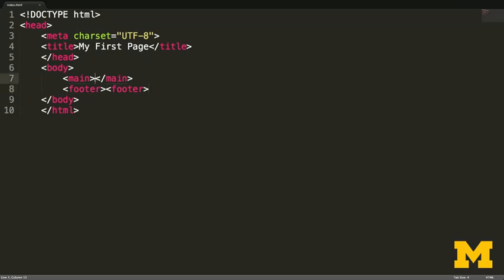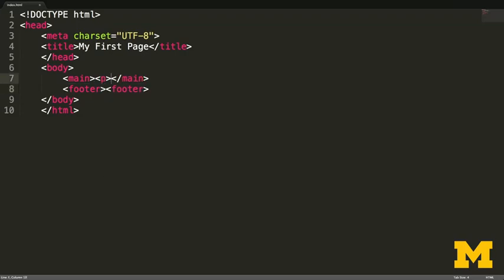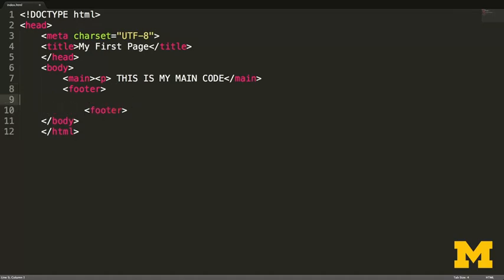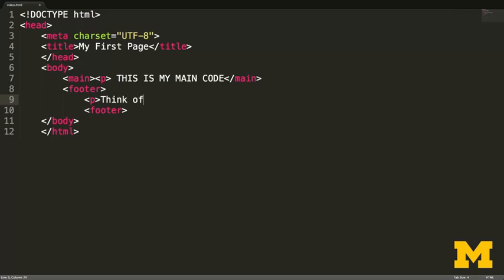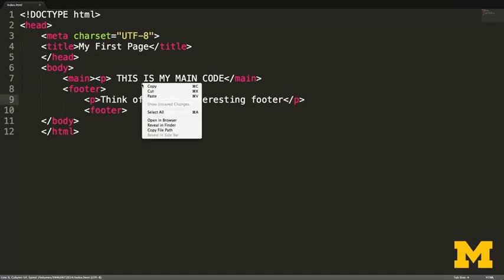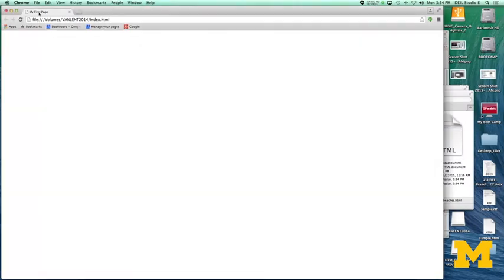So I will put in a little paragraph tag that says this is my main code. And in my footer, I should put in some more information. Think of a more interesting footer. Okay. So I'm going to go ahead and save my page really quickly. And let's go ahead and take a look and see if there's anything there. Oh, there we go. We have this is my main code and think of a more interesting footer. So it works. My code works and it's displaying the things I wanted it to display.